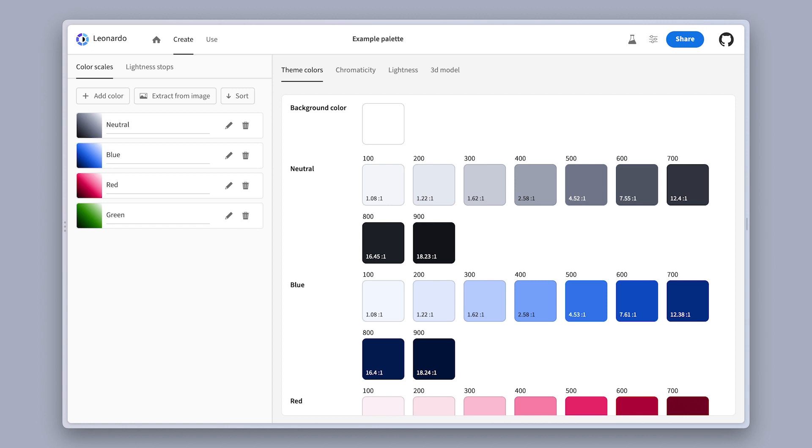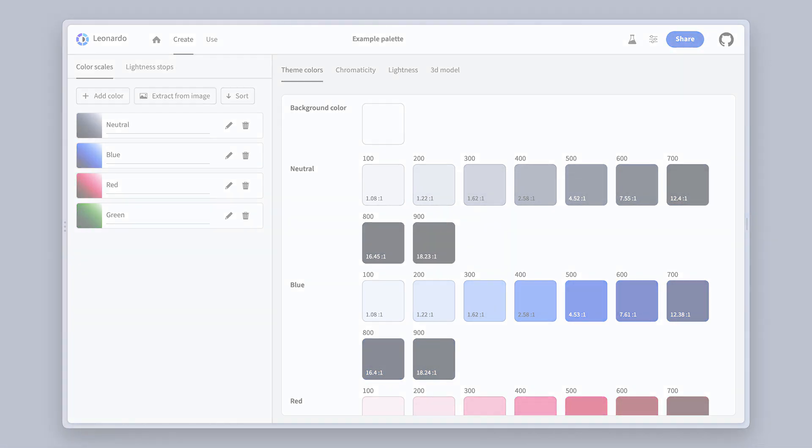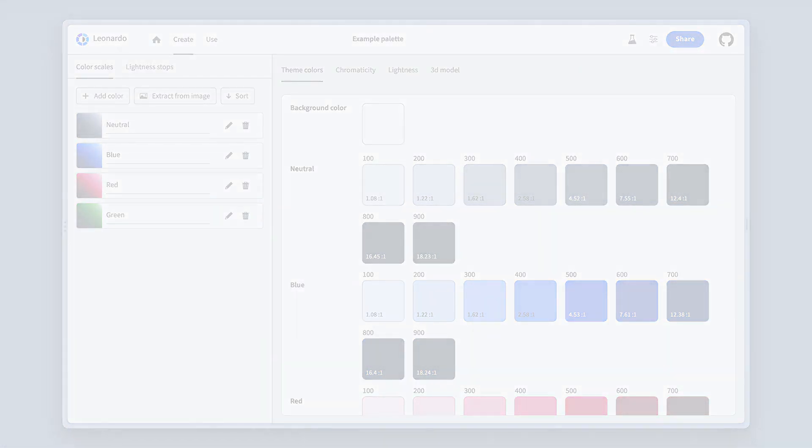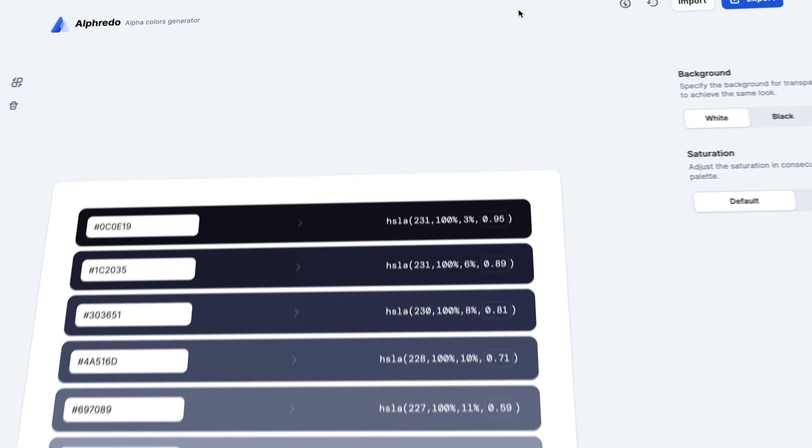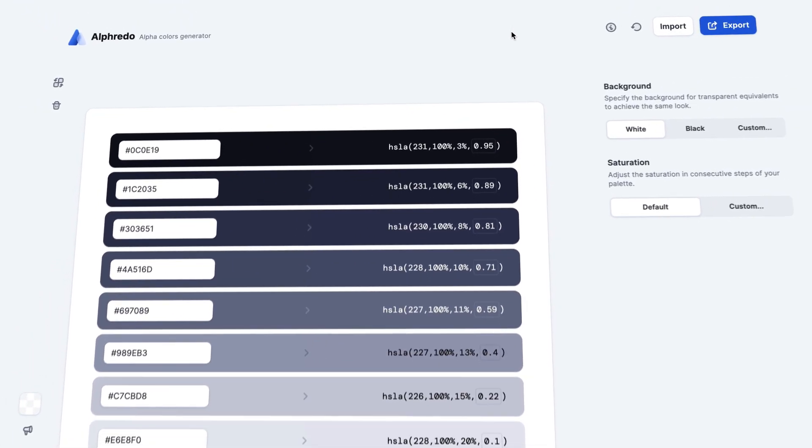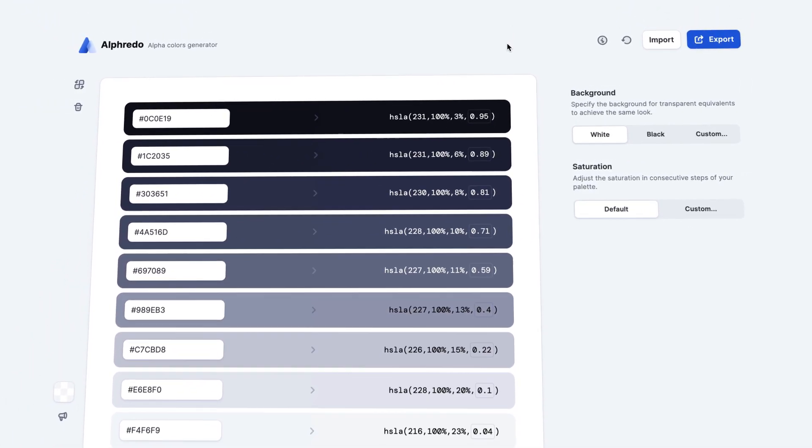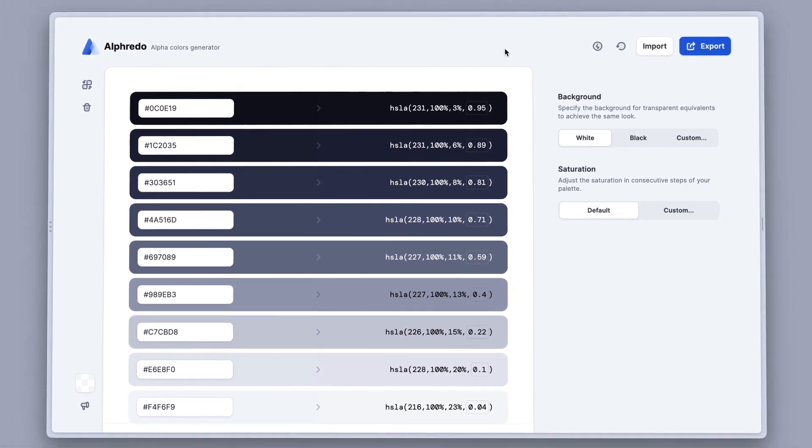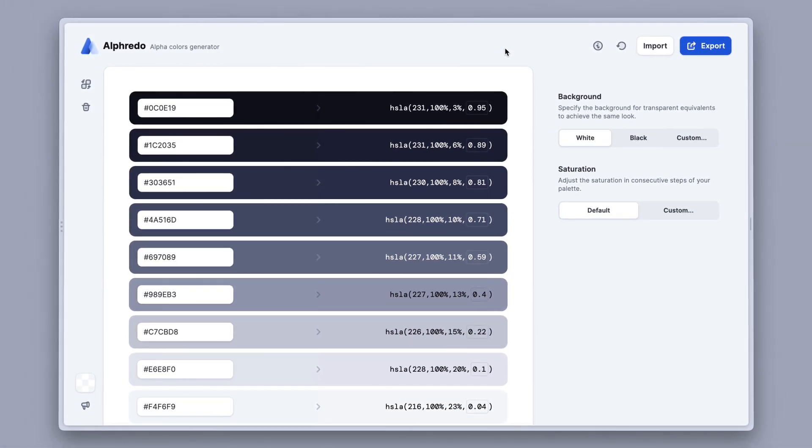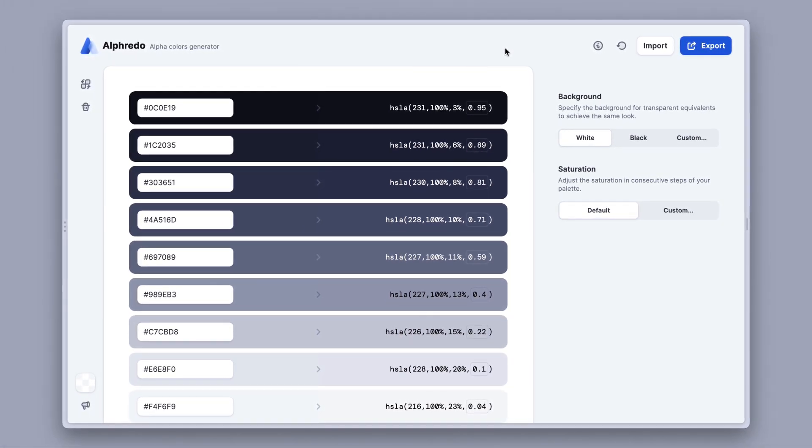None of them had this kind of functionality though, so I set out on a challenge to learn the basics of JavaScript, and so now I can proudly say introducing Alfredo, the transparent colors generator. All right, let's jump right into it to see how it works.